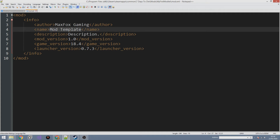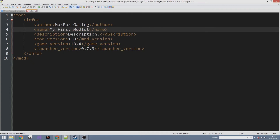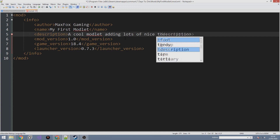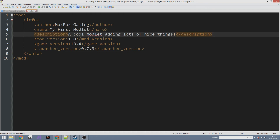Double-click and drag to highlight whole words — that's really handy. Change the mod name to 'My First Modlet.' For the description you can write something like 'A cool modlet adding lots of nice things.' Make sure to close the description tag properly with the forward slash. The mod version 1.0 is fine, and the game version is currently 18.4. Leave the launcher version as 0.7.3 — I haven't had any problems leaving it there.